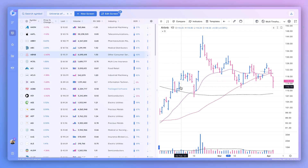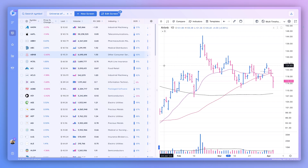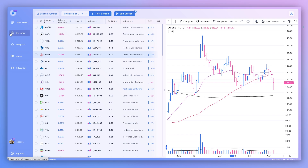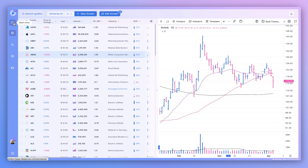Hey everyone, welcome back to another DeepView tutorial. Today I'll be walking you through the screener module and explaining its capabilities. First, taking a look at the overall layout of the screener module, which you can always access by clicking this icon right here, or if the menu is expanded by clicking the whole screener button.